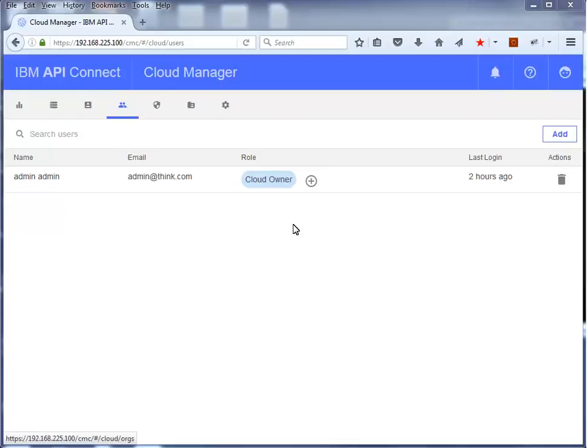Here you see the users defined in the Cloud Manager. There is only one user defined in the Cloud Manager repository with the name Admin and with the role of Cloud Owner. In this example configuration, the Cloud Manager and API Manager each have their own local repository and do not share users.